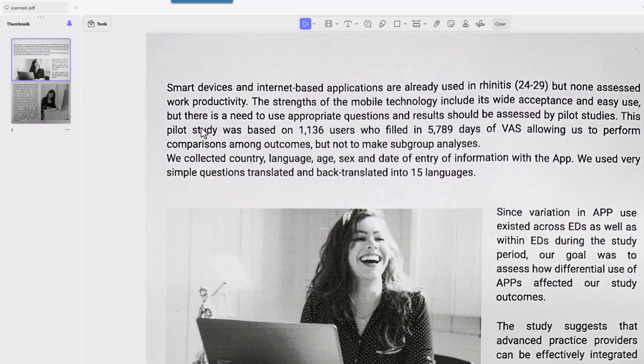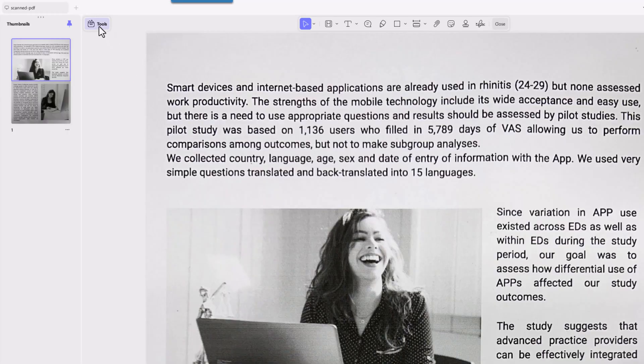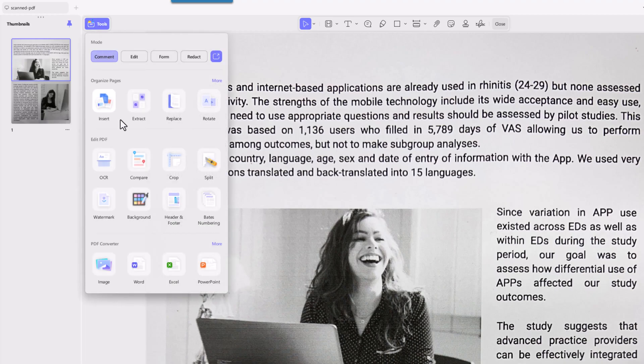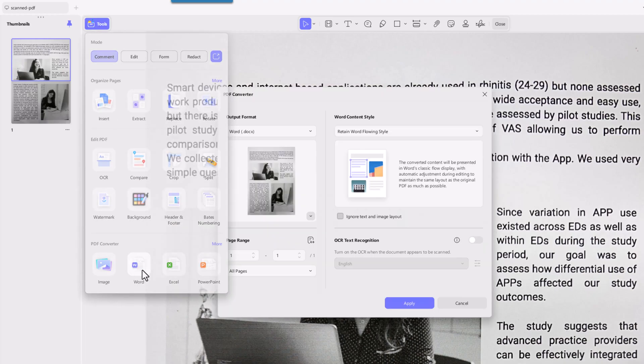What if you don't want to edit the scanned PDF itself? Maybe you need to convert it to Word document, Excel spreadsheet or PowerPoint. UPDF makes that super simple too. Open your scanned PDF, go to tools and select the format you need. Let's choose Word as an example.